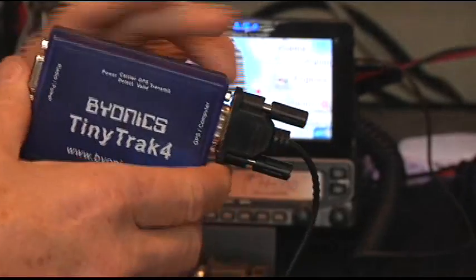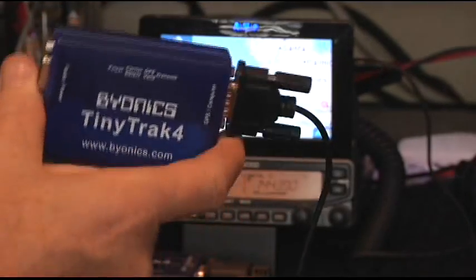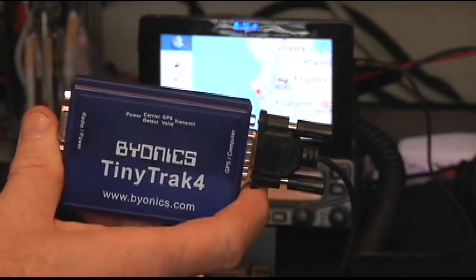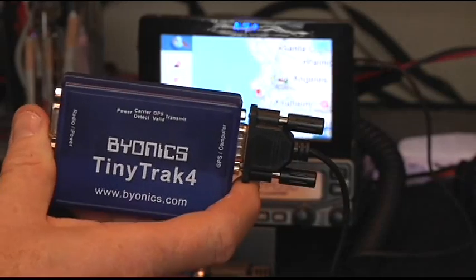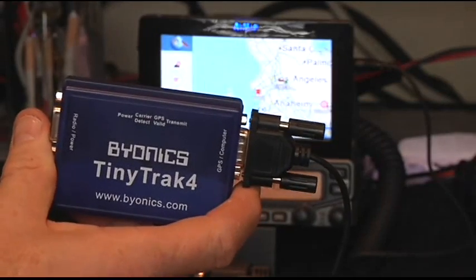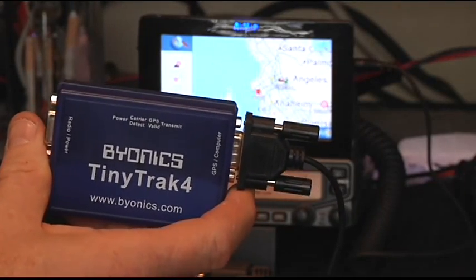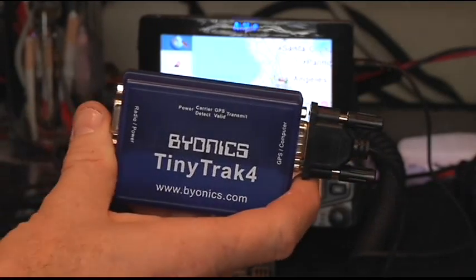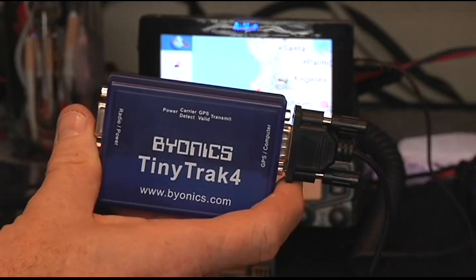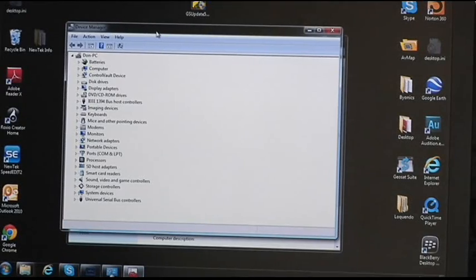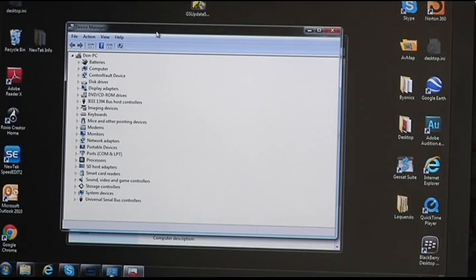What we're going to do is we're going to program the Tiny Track first with the software. And all this you can get on the Bionics website, www.bionics.com. I've jumped to the computer. Yeah, you're going to have to know about computers.